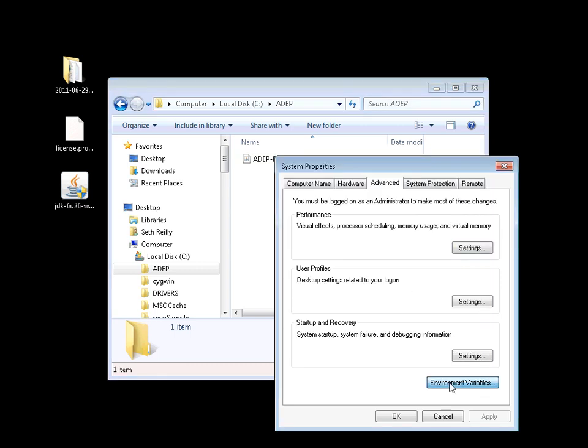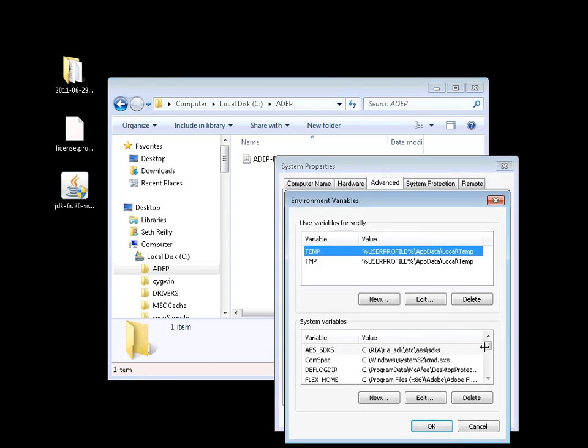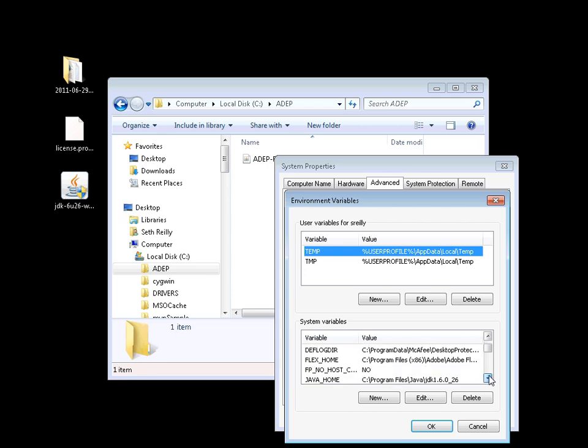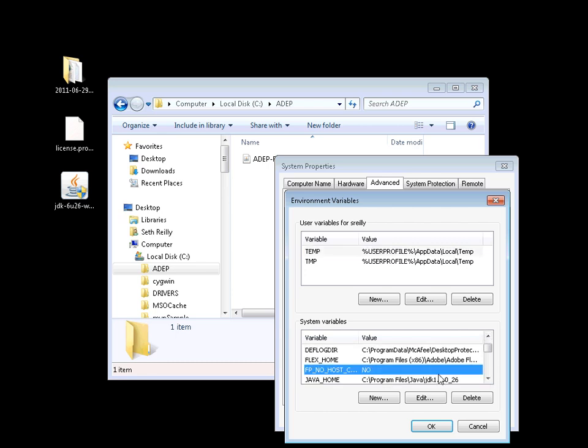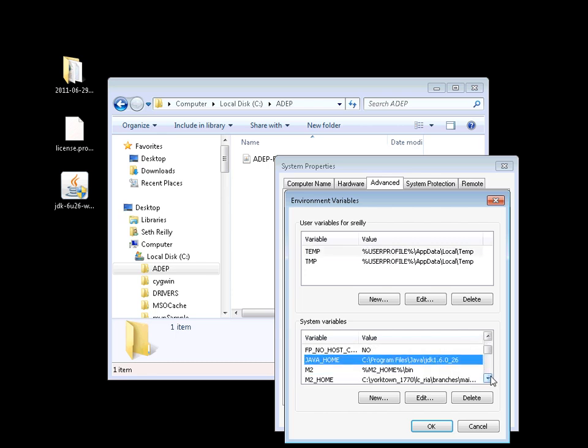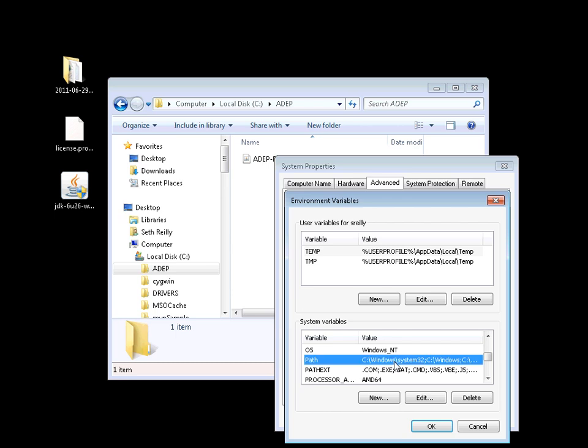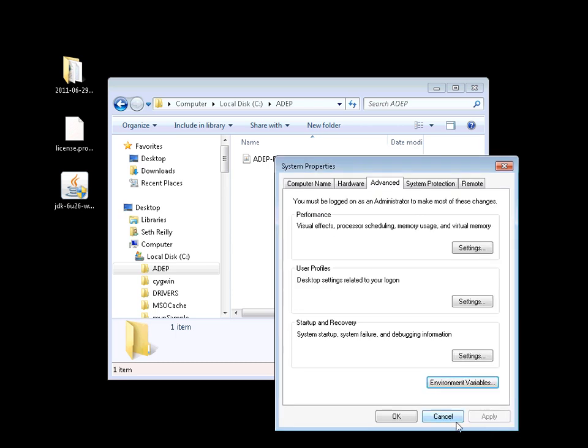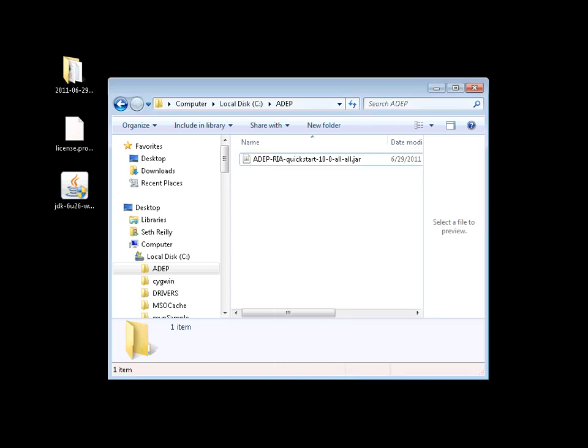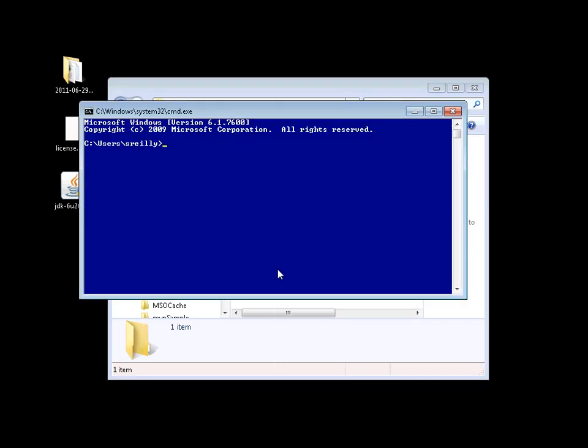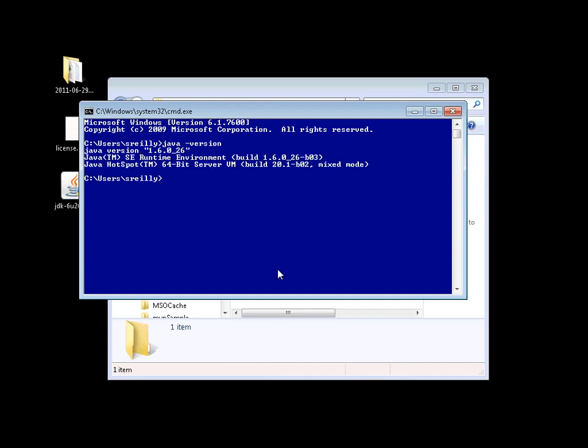If we take a look at my environment variables, you can also see that I've created a variable called javahome. I've also added javahome slash bin to my path. You can confirm this by opening a command prompt and running the command java-version. You can see it's properly configured.